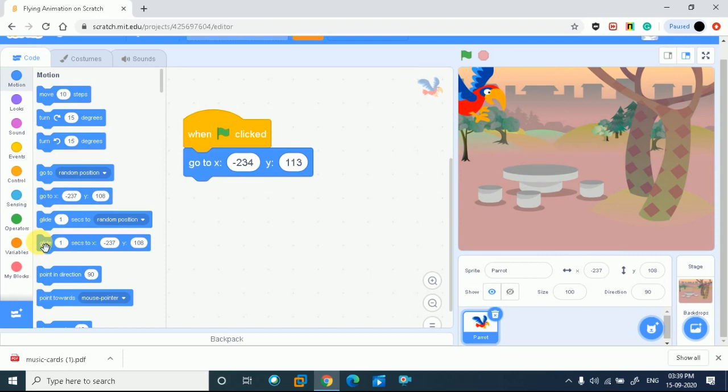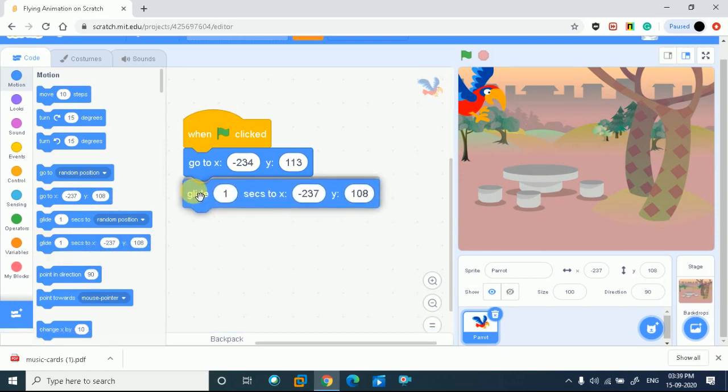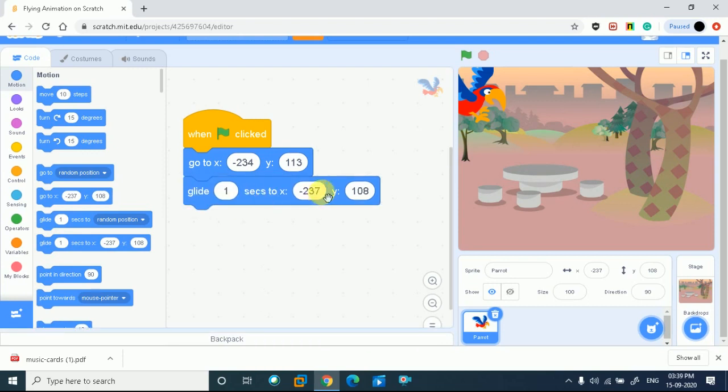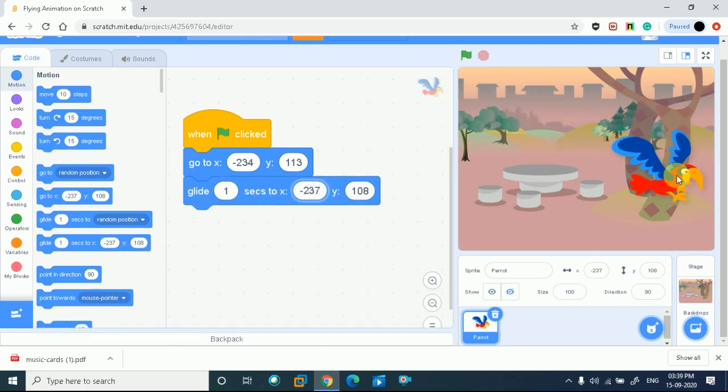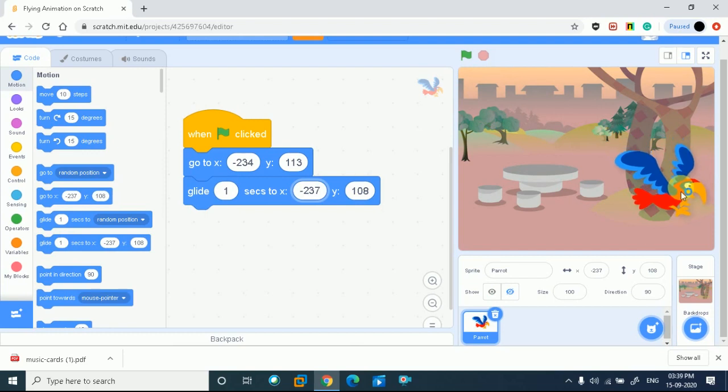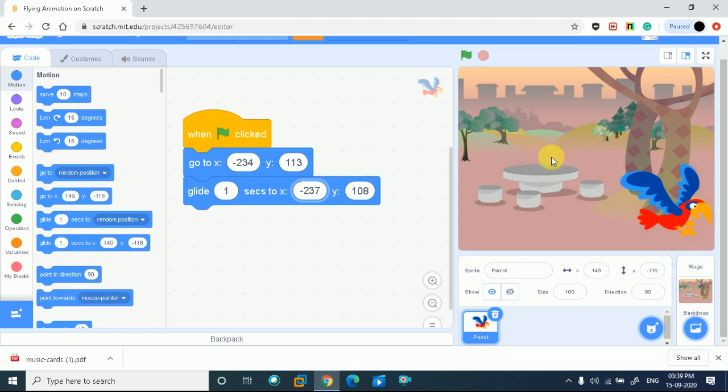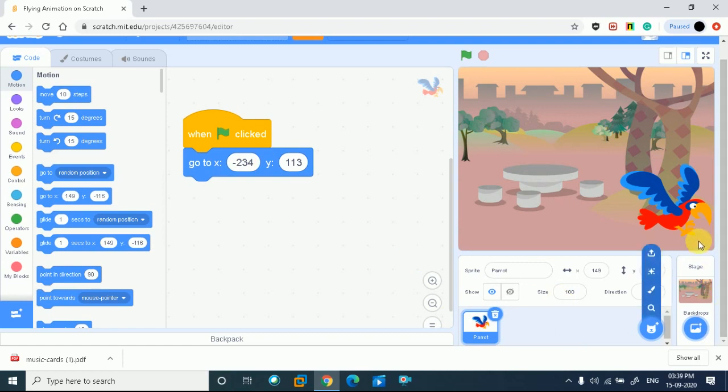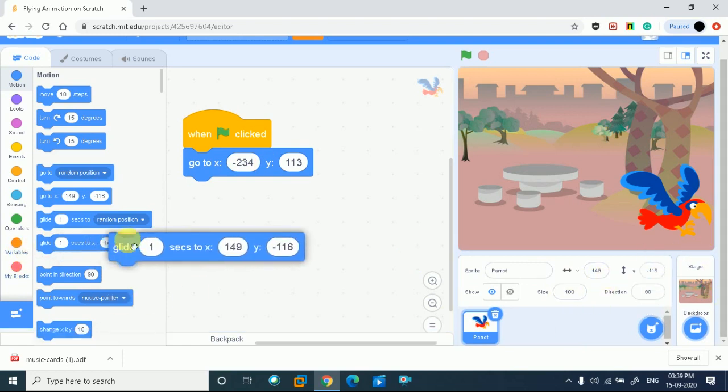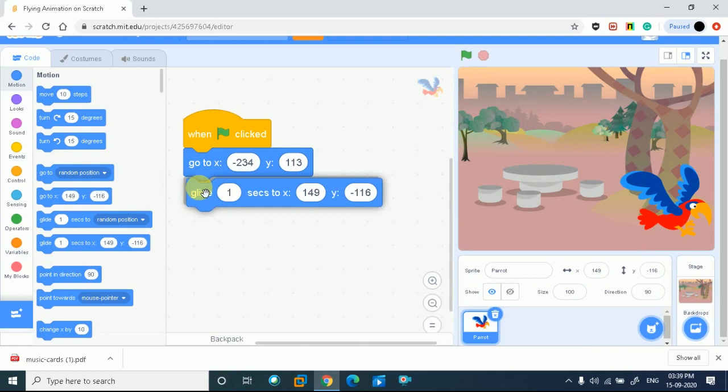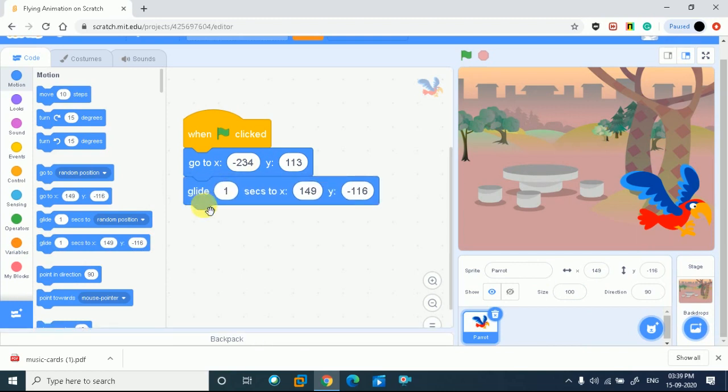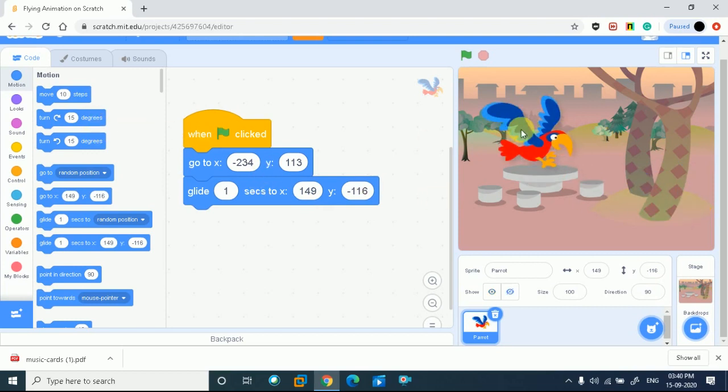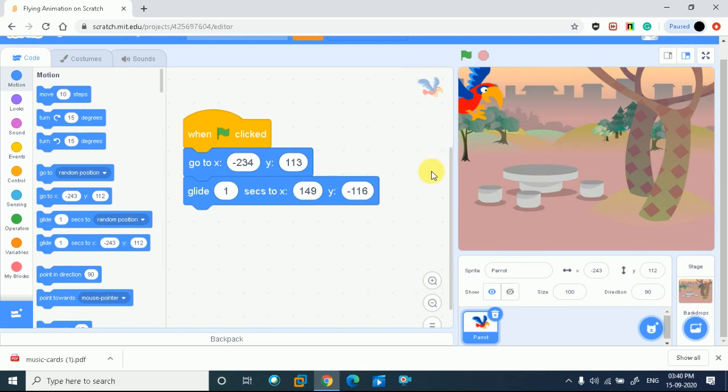I will go in motion and set the X and Y position. It will start and glide from one position to another. If we want the parrot to fly from here to there, the position will be changed. I will use the glide block - glide one second to the new X and Y position. This is one part we have already done. I just place my character in the starting position.